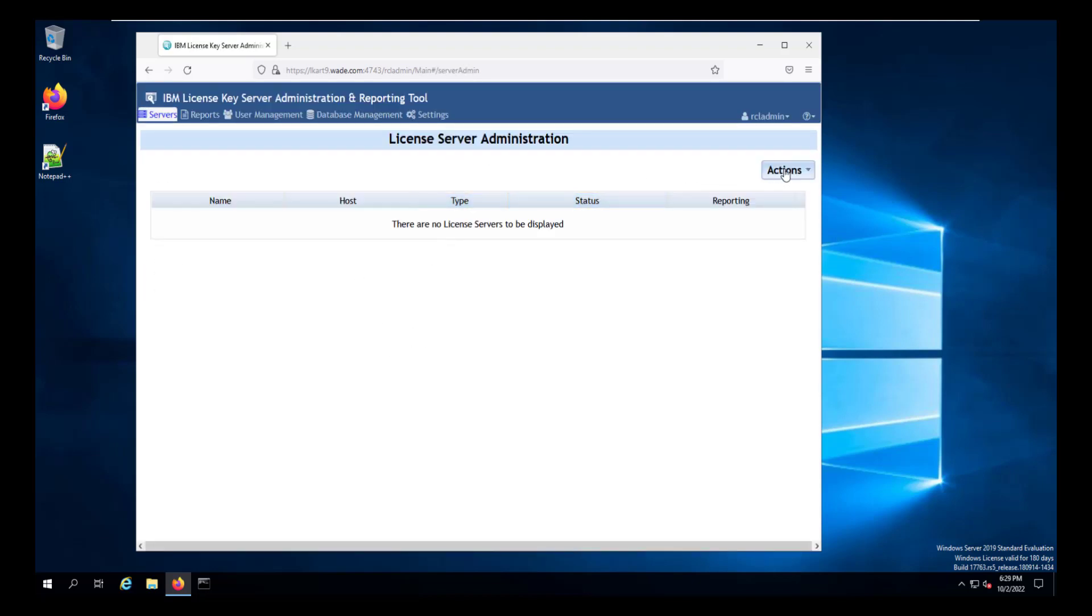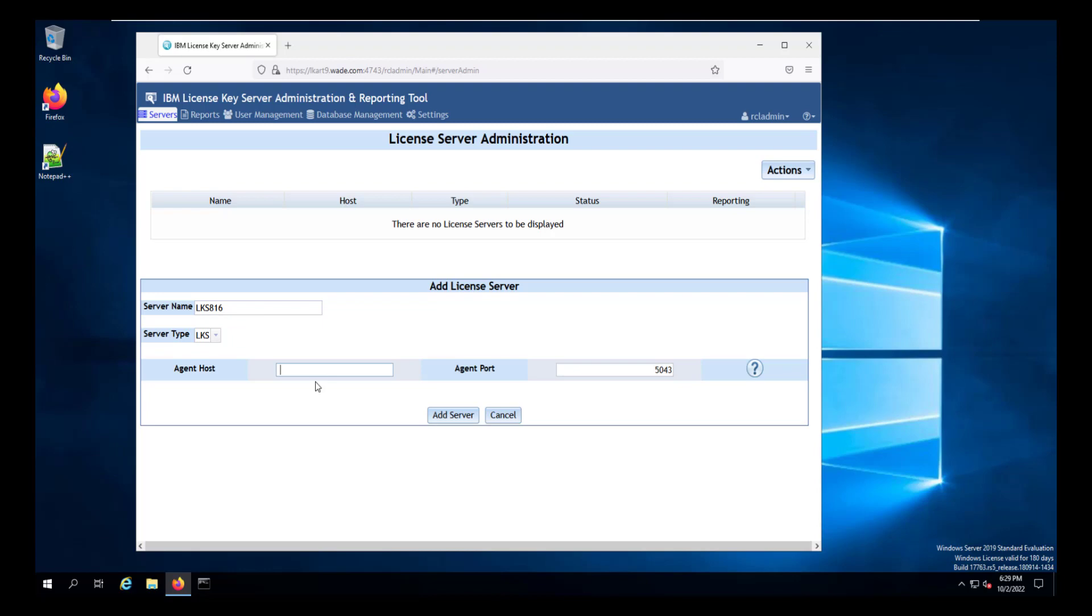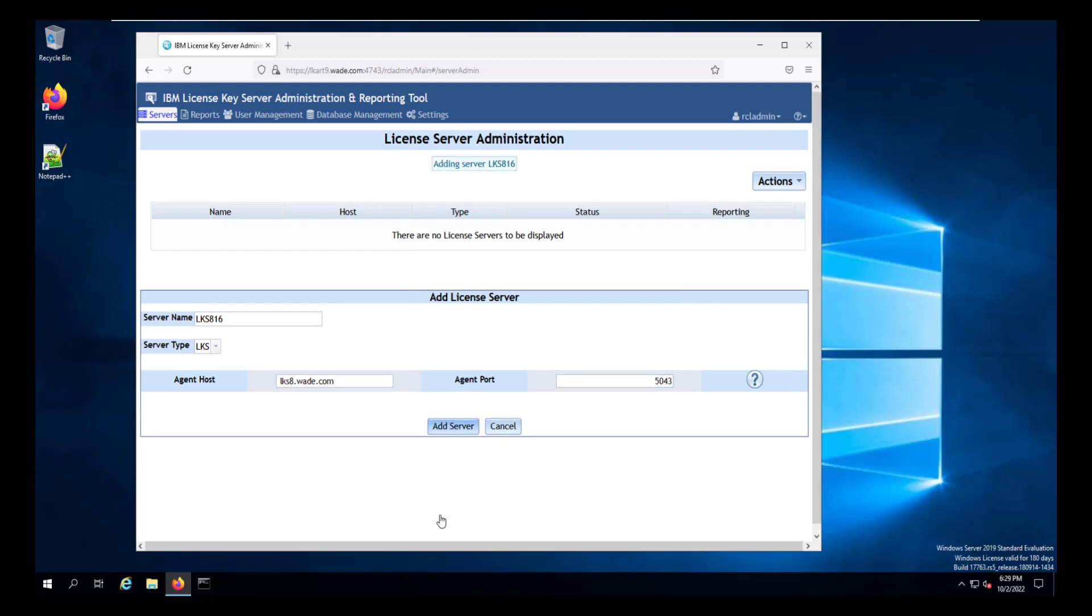Once we've logged back into the reporting tool, we need to add the license server or servers that we want to track at this point. So we're going to call this the 816 license key server. The agent host is the host that that server is running on. And that is also the server that we installed the agent on a few minutes ago at port 5043. Now, if it doesn't start, we need to validate that the agent is running on the license key server.